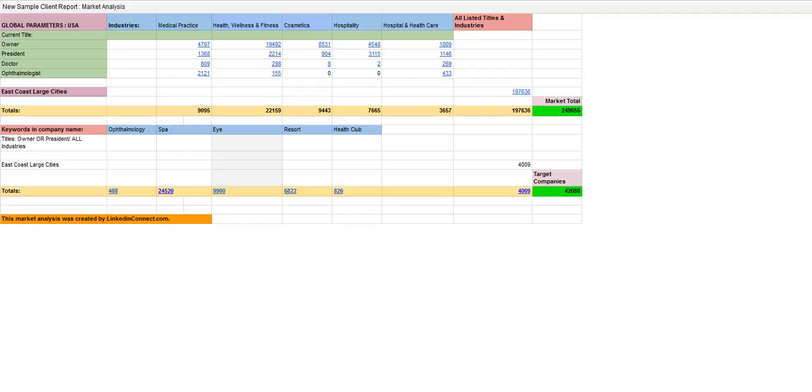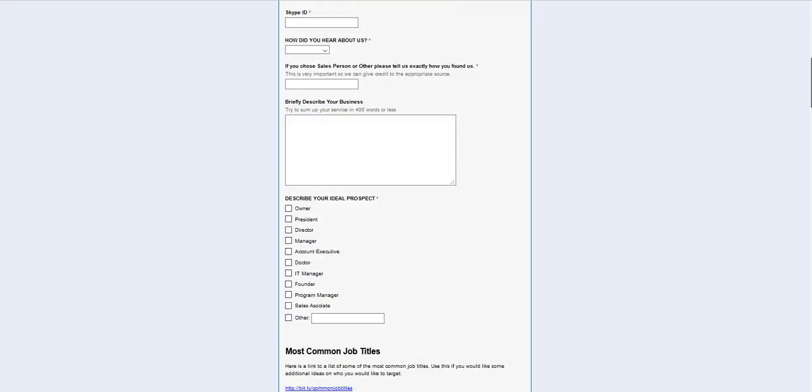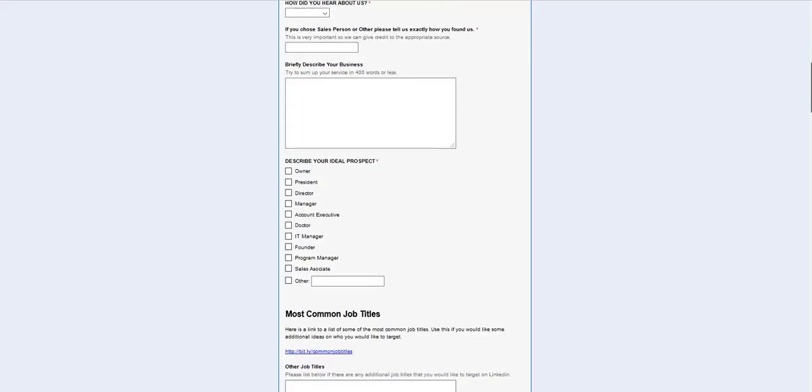I have a really nice questionnaire that you could fill out, and this will help you brainstorm, and it will help you identify exactly who your market is on LinkedIn.